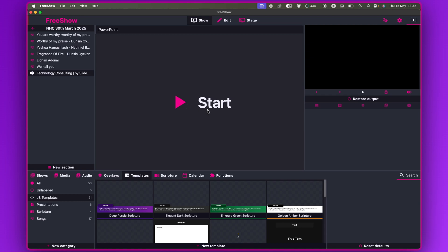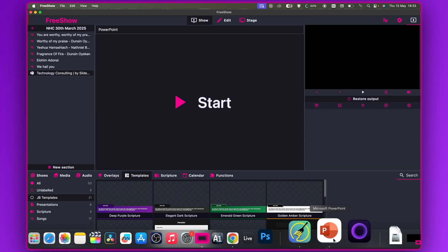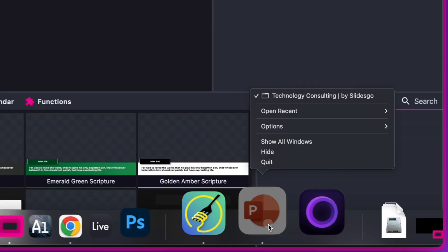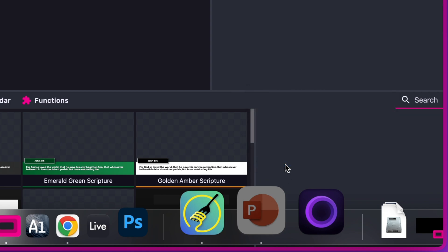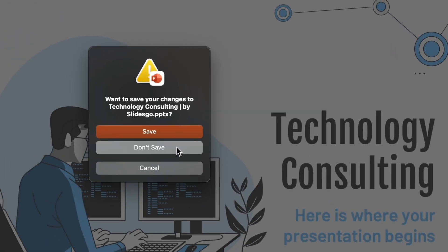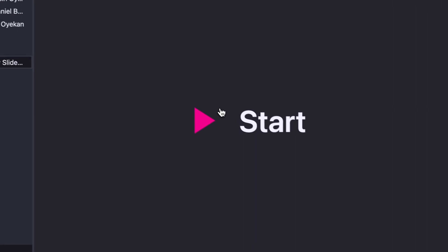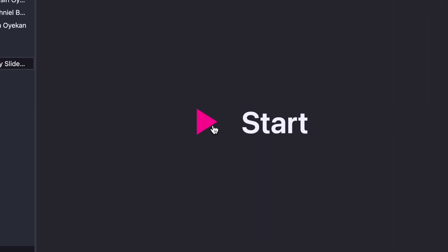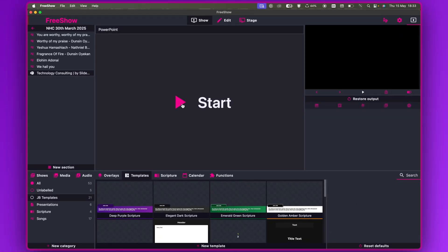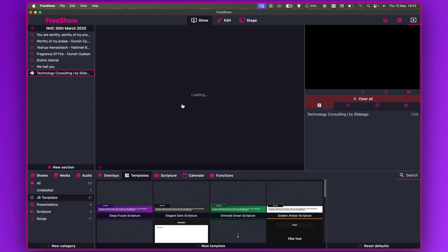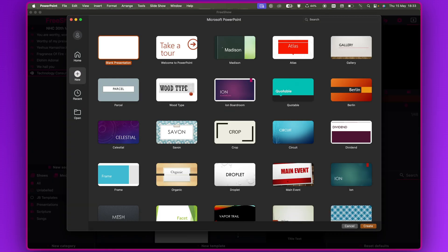Now if you click Start it will launch PowerPoint. Let's assume PowerPoint is not open — I'm going to close it and click Don't Save. Now if I click Start, it launches PowerPoint with the Microsoft PowerPoint interface.